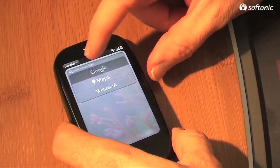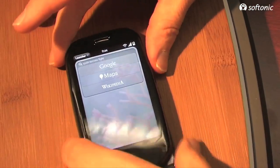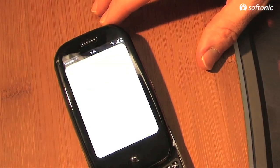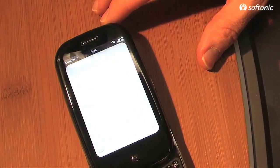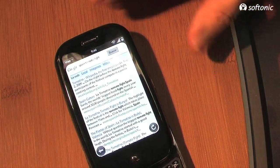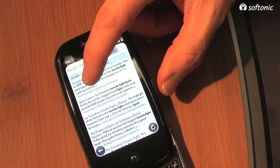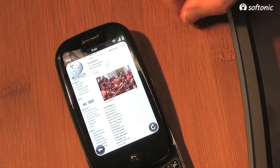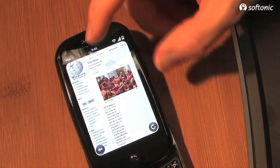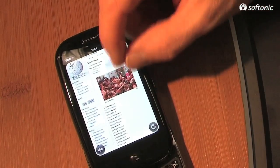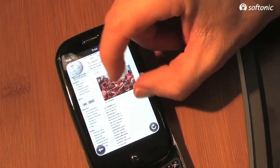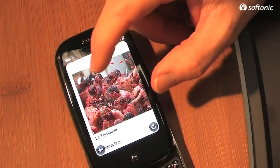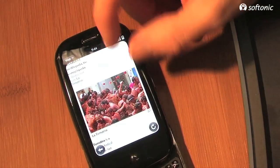So I can tap Google and my browser will come up. And I can just make a selection. And you can see that the page, I can view the page the way it's intended. I can zoom in, I can move around, I can tap back out.